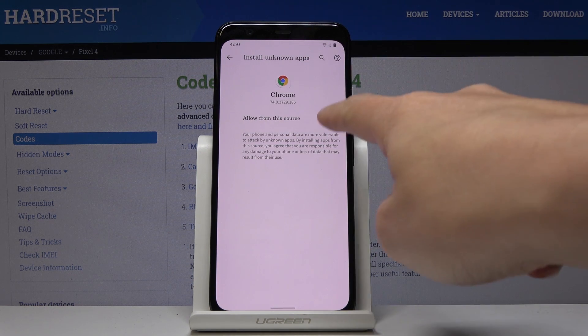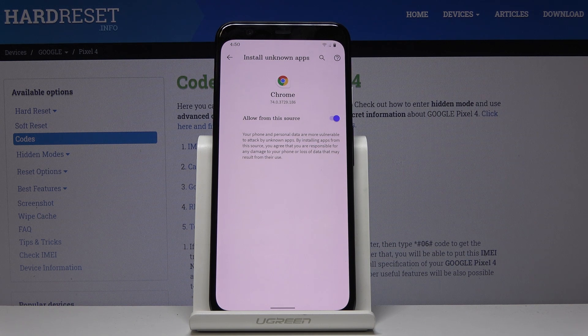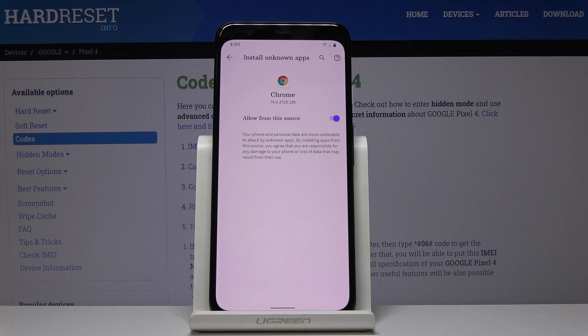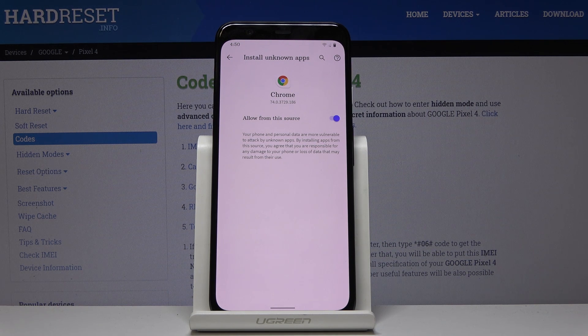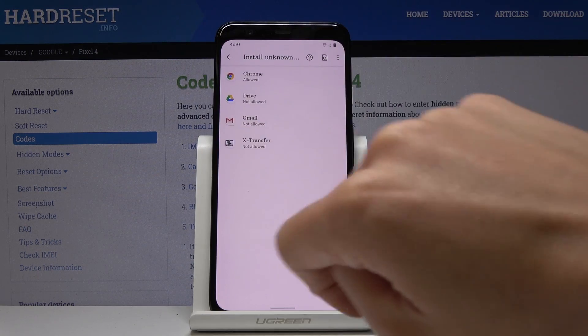So just click on this switcher and from now on you will be able to download and install application through Google Chrome.